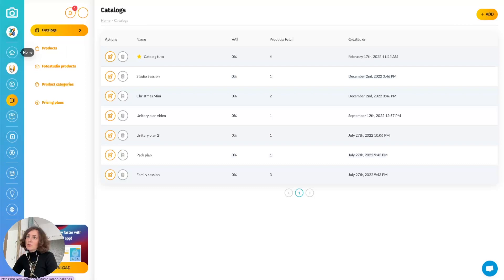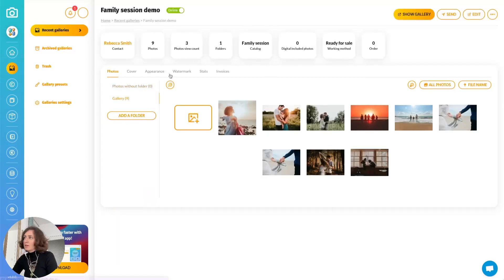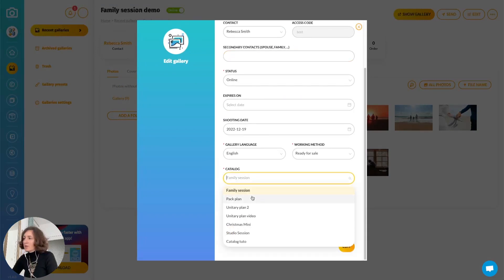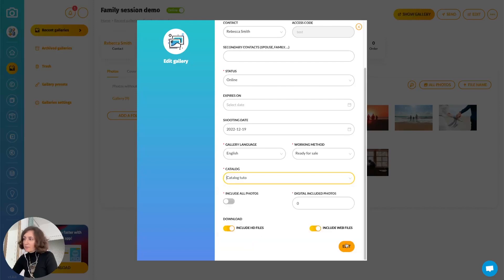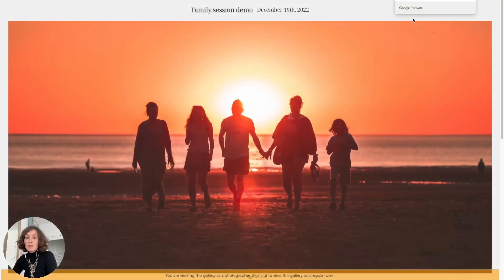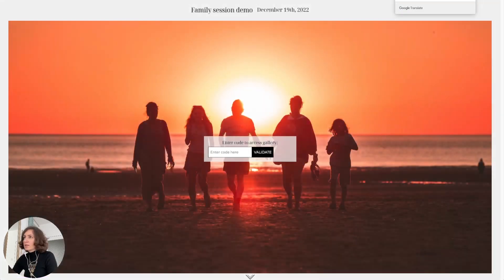Now I need to go to the galleries. I will take a gallery example and attach the catalog to it. I click edit, scroll to the catalog section, and choose the catalog I just created. I click save and the gallery is updated successfully.